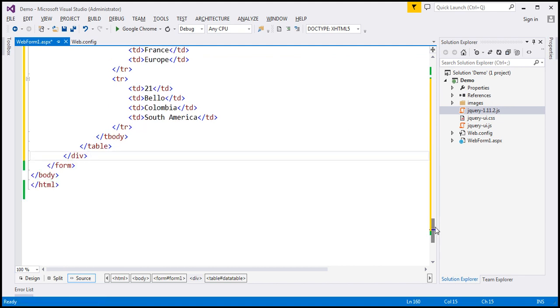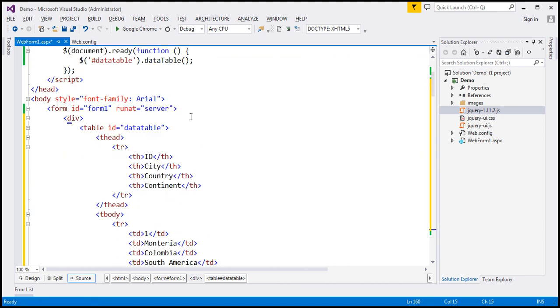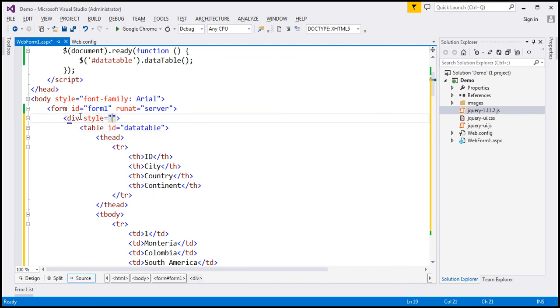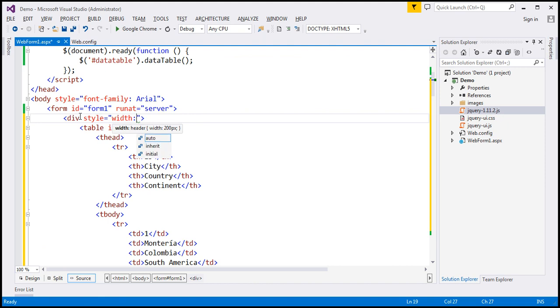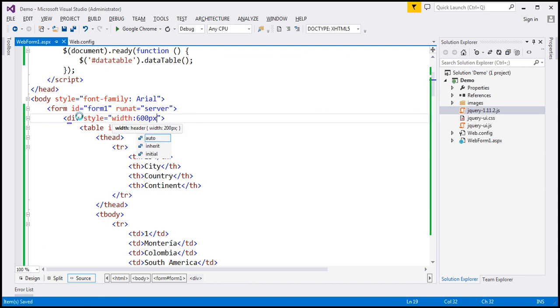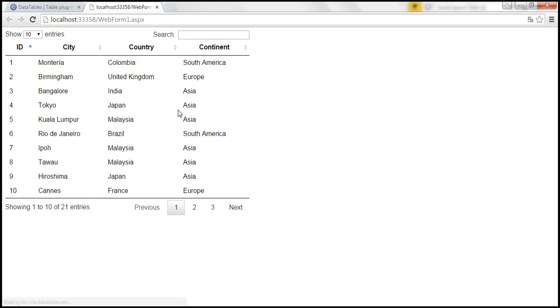And on this div element, let's set the style attribute and specify whatever styles we want. So style equals, I'm going to set width to 600 pixels. Let's save the changes. And when we reload, it should now occupy only 600 pixels.